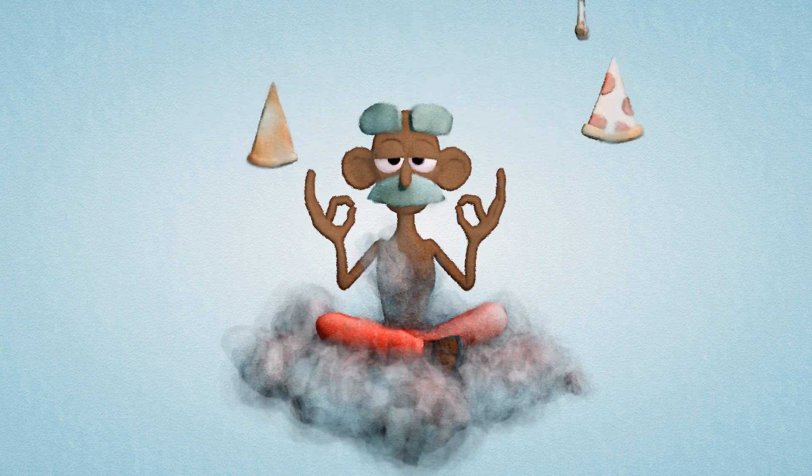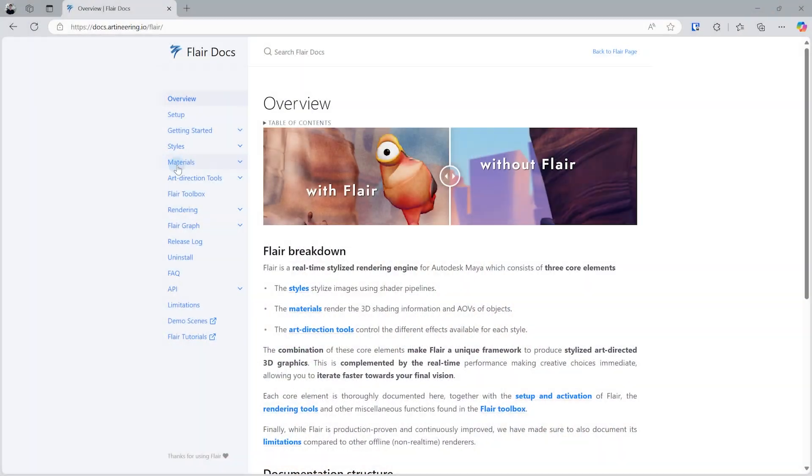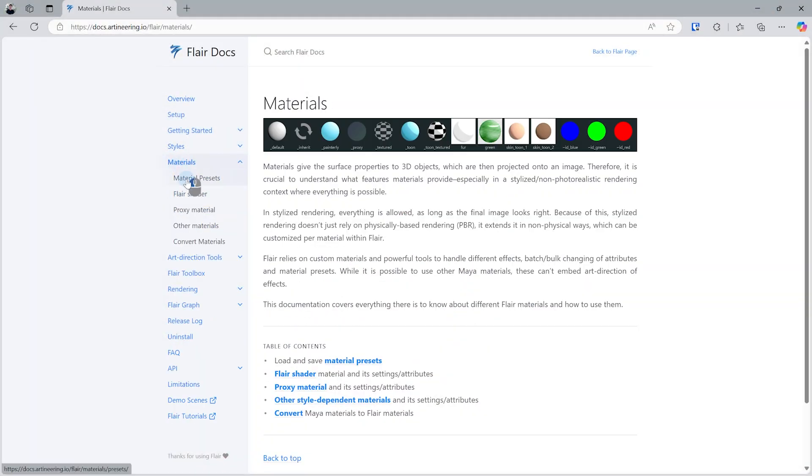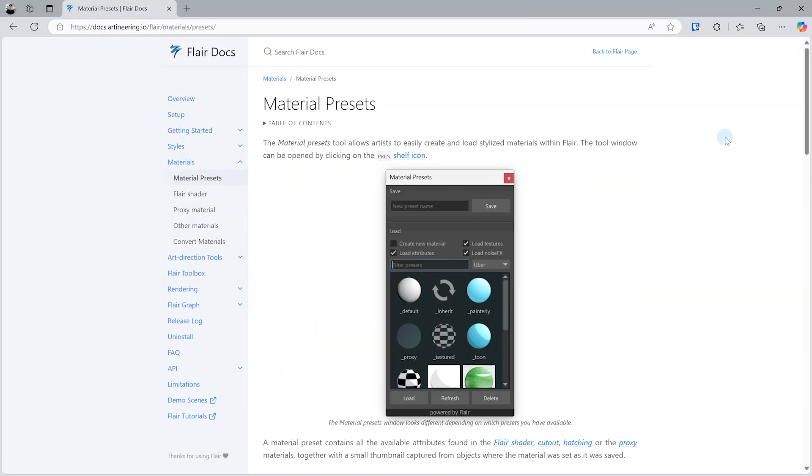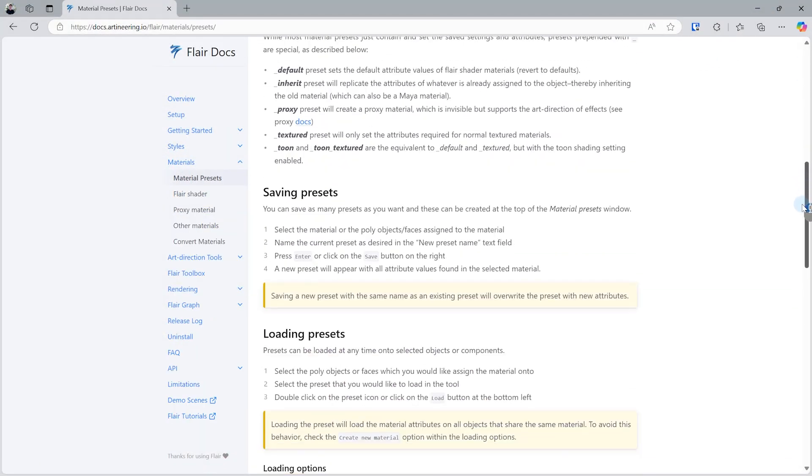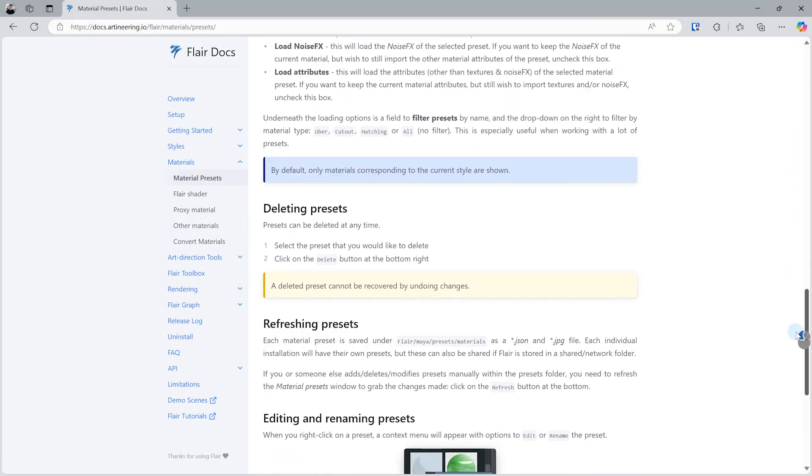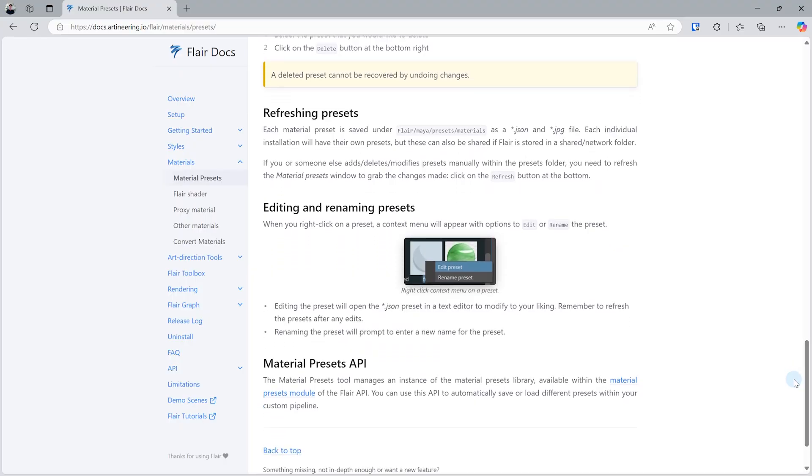That is, until we come up with new things. Be sure to check out the documentation then, linked in the description below, as everything there will always be up to date.